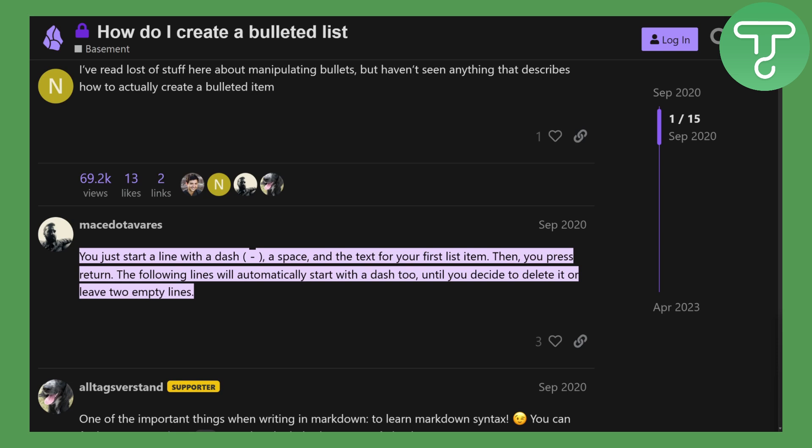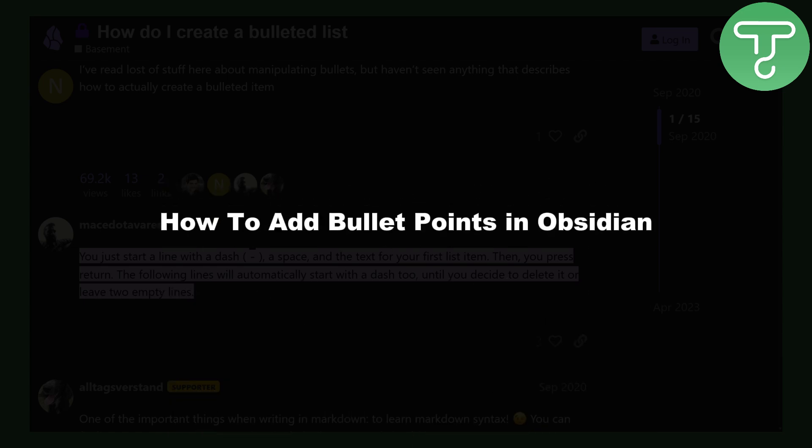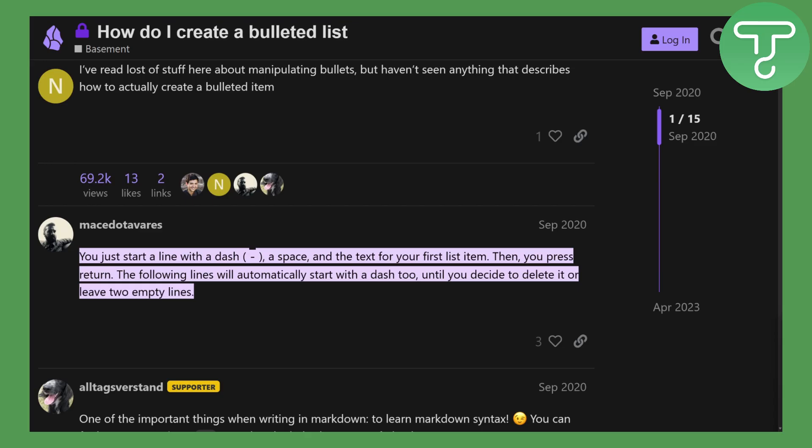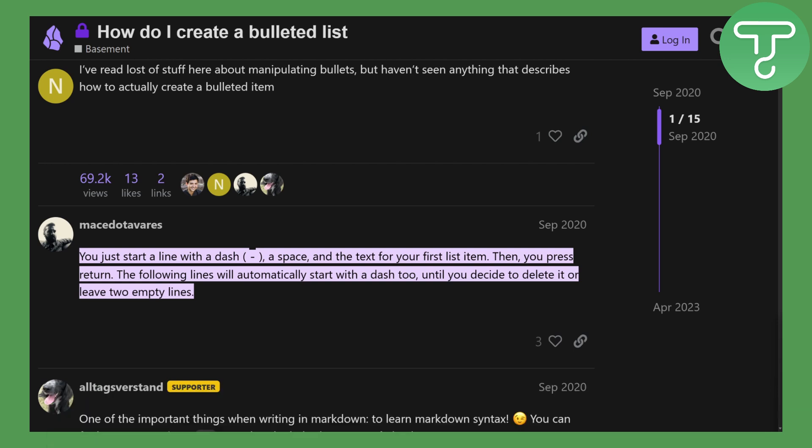Hi everybody and welcome back. This is Umair from Tutorials Hub, and today we'll be discussing how to add bullet points in Obsidian. This is going to be quite simple. Before we begin, you can head over to the link in the description to donate to our channel, that would be super amazing.